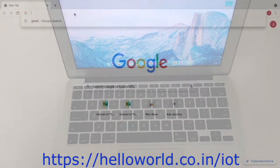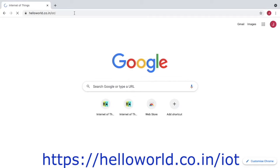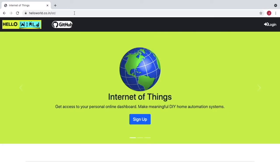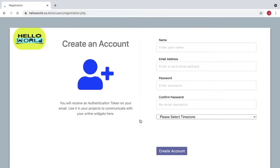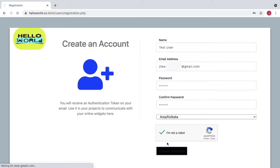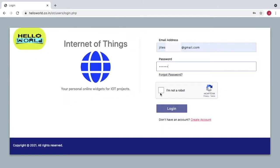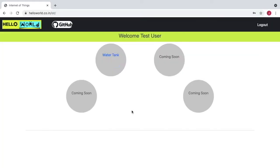Open a browser and type the following URL. Sign up and fill up the basic details. Once you do that, an authentication token is sent on your email. We will see how to use that later in this video. Just begin by logging in with your credentials and click on the water tank option.